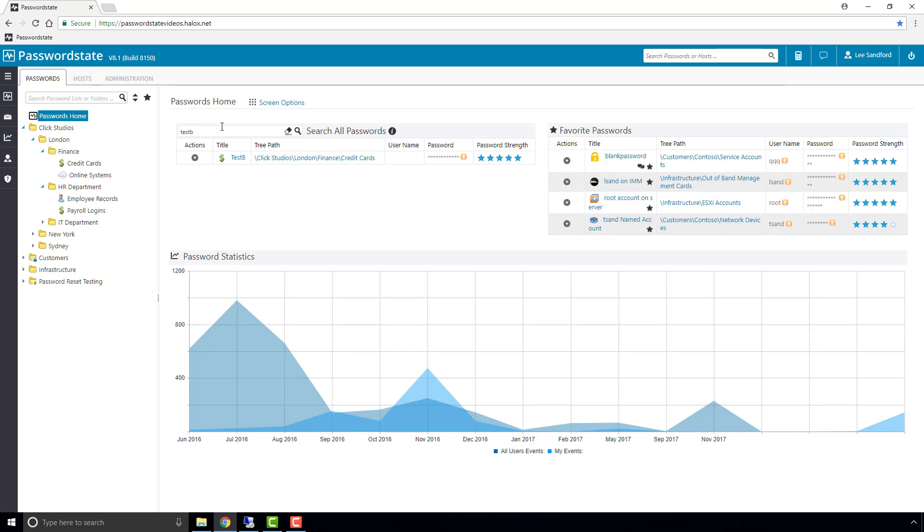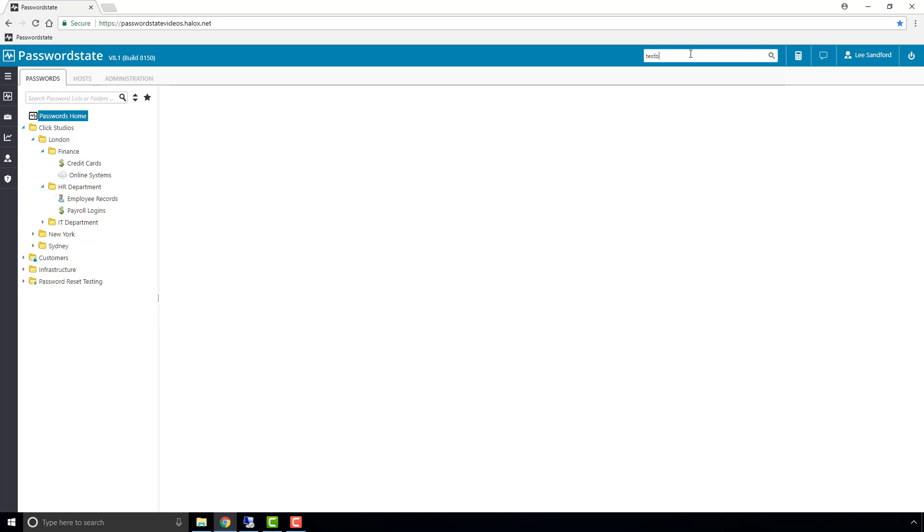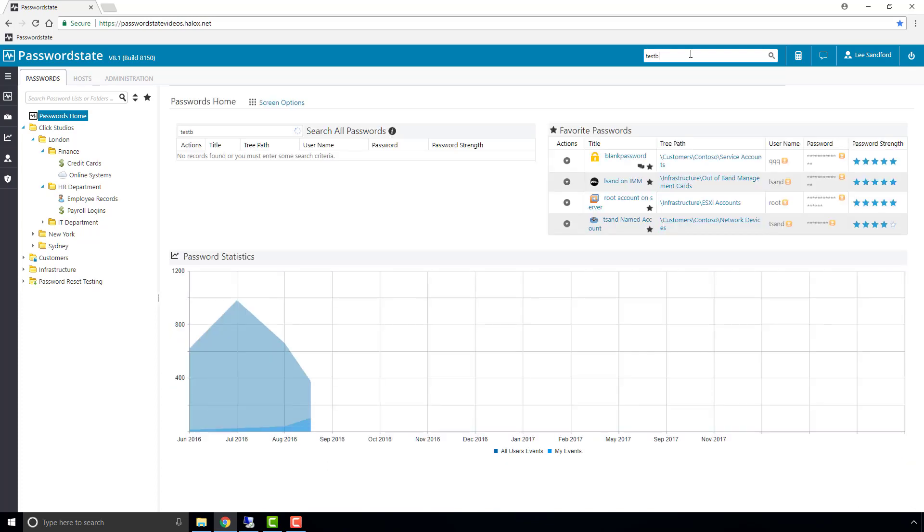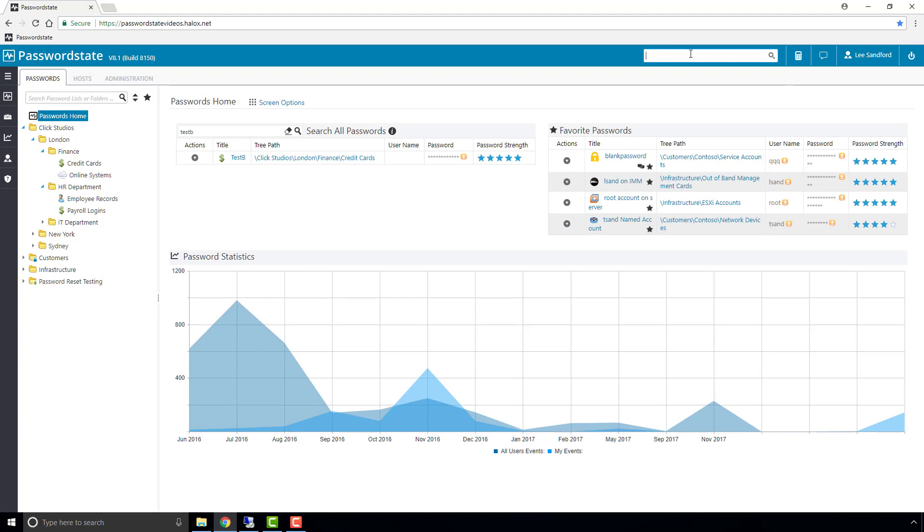Next we can use the global search up the top right hand corner and that does a similar thing as passwords home. If we search for test B it will basically take us to passwords home and find any password list with test B in it.